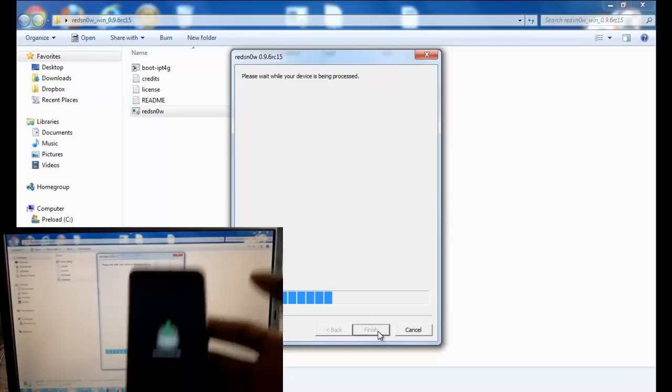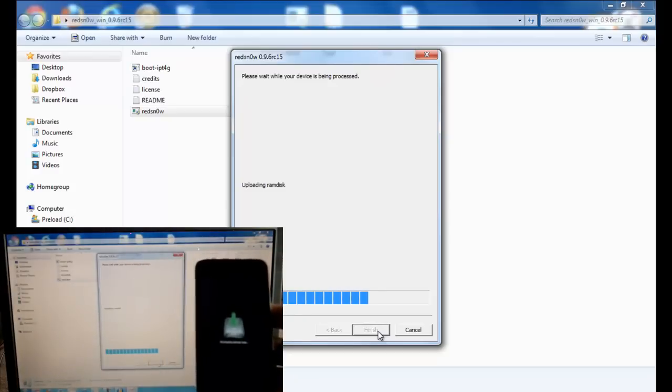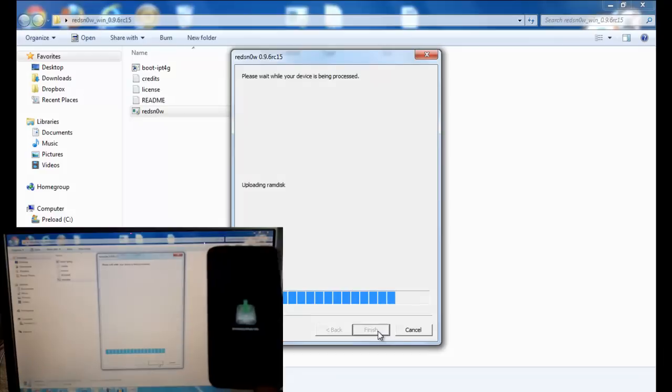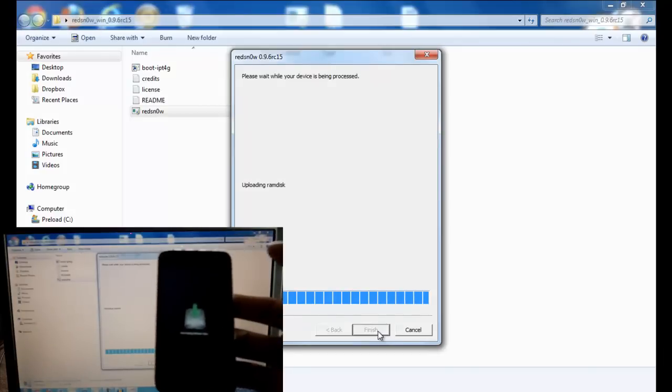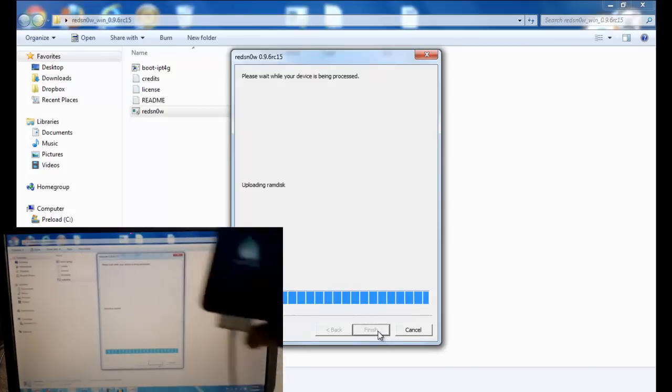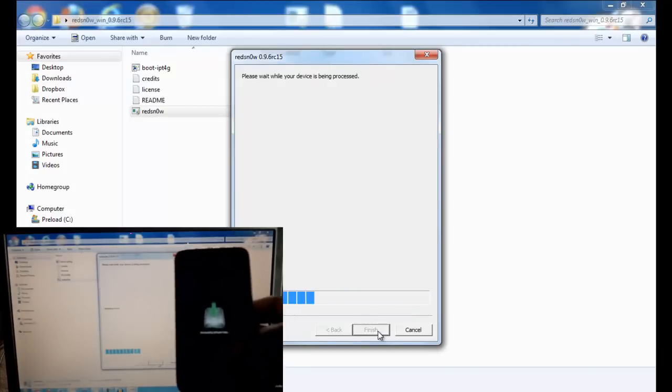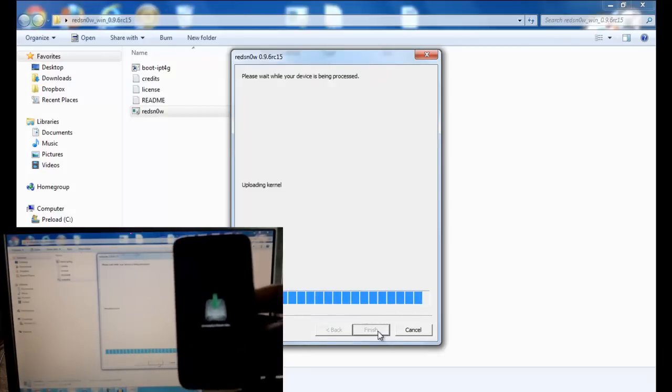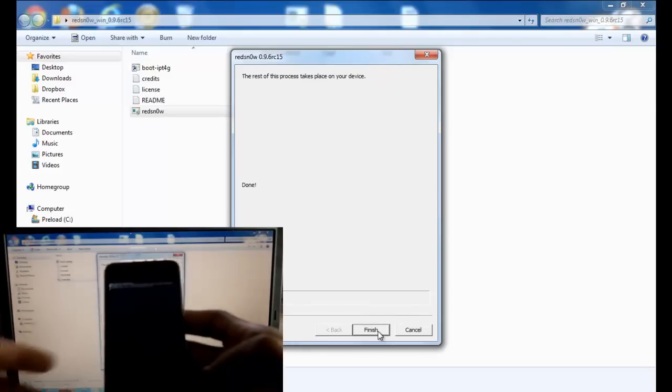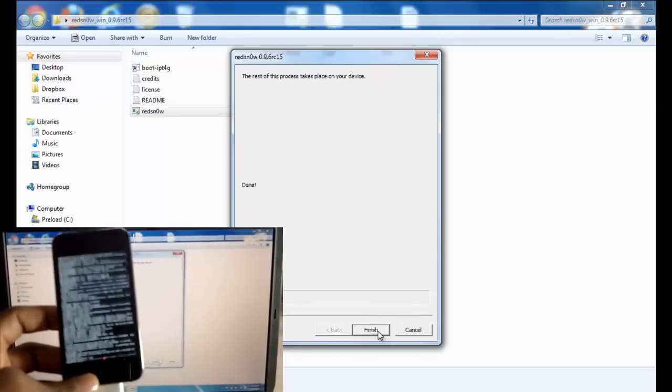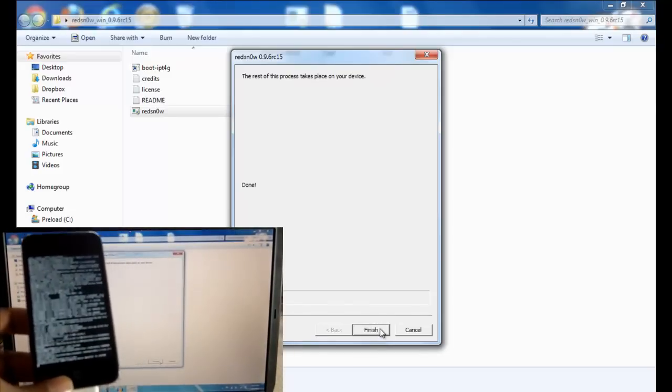You just let Redsn0w work its magic. I'm going to come back when all of this process is done. See you guys when this process is finished.